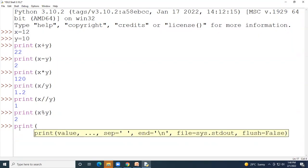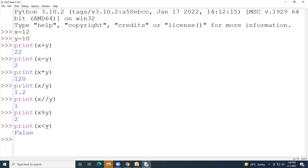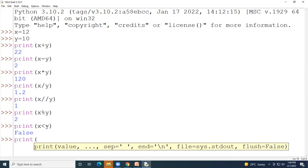With x = 12 and y = 10, if you print x < y, since x is greater than y, the output will be False.